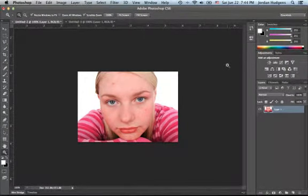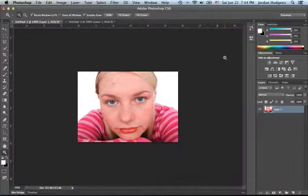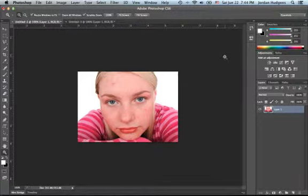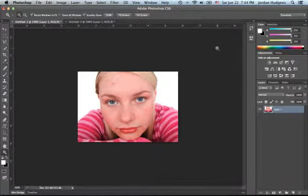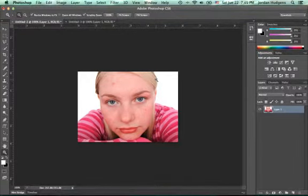This is a tutorial that's going to walk us through how to remove blemishes in Photoshop. There's a lot of times you'll get a photo you need to edit where the individual or model may have some acne issues or just some blemishes that you want to remove.